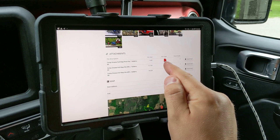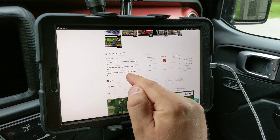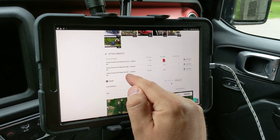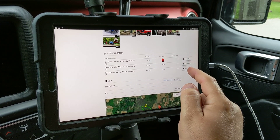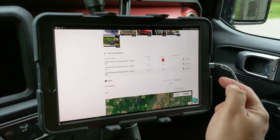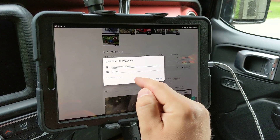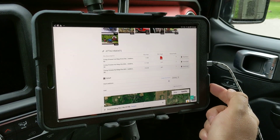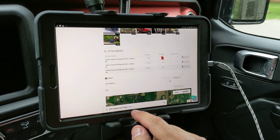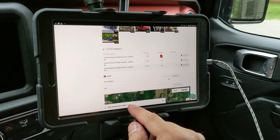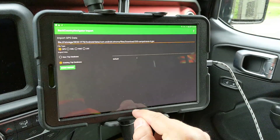Here's the KML and GPX files. What I'm going to do is download the GPX file down to the card, and then I'm going to see if I can just hit the Open button.